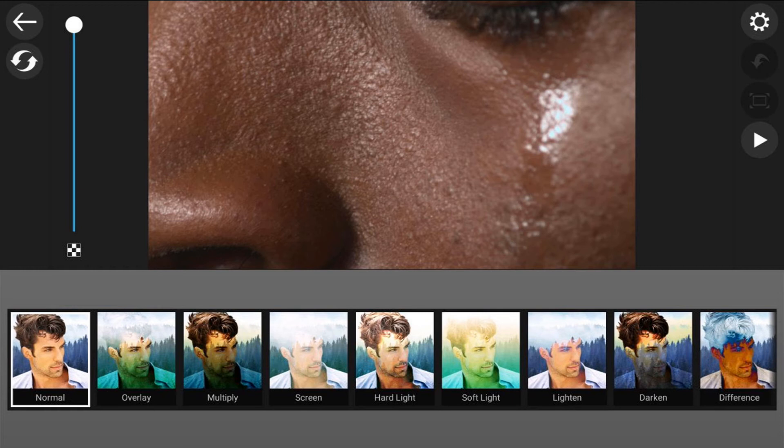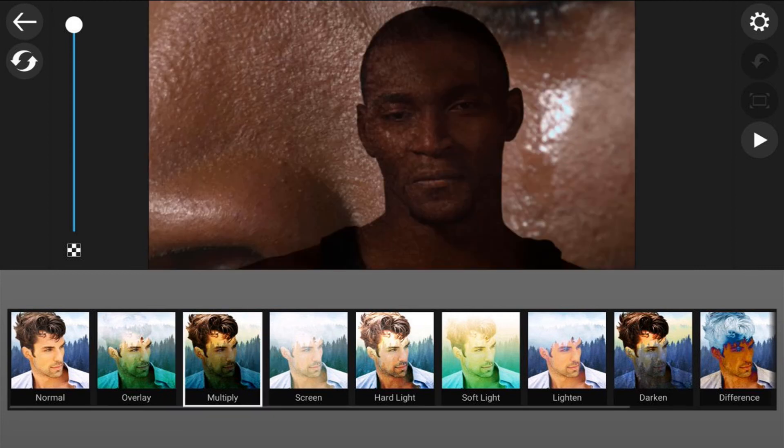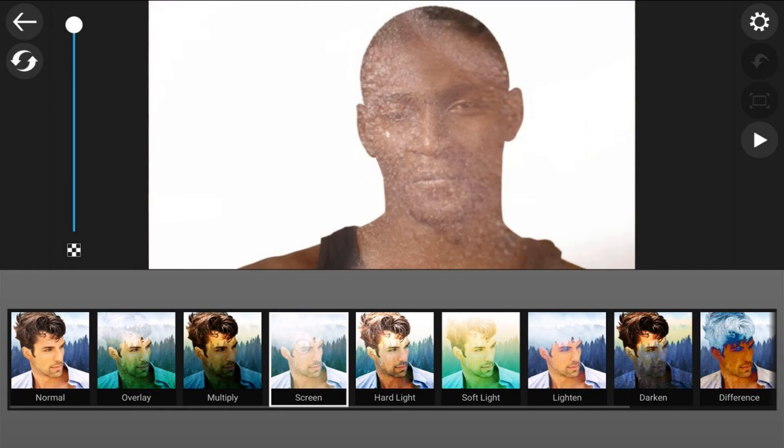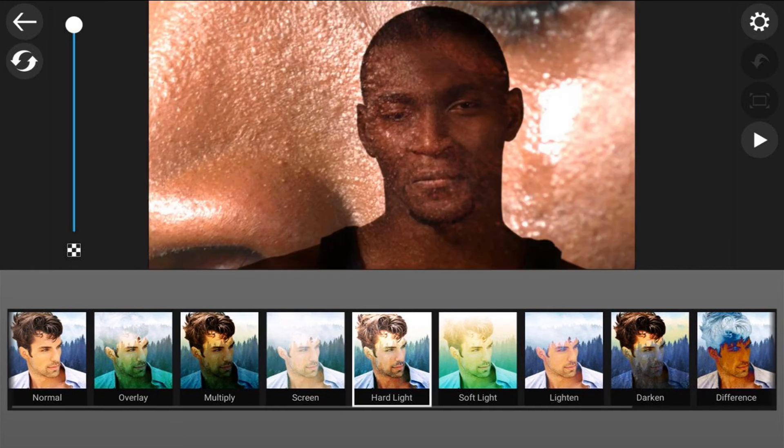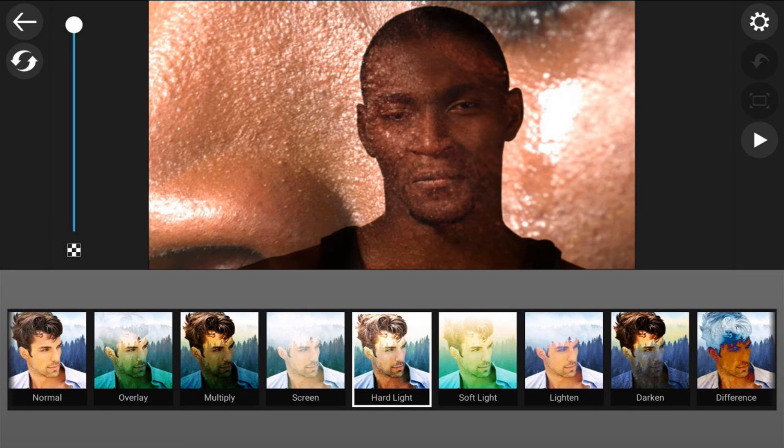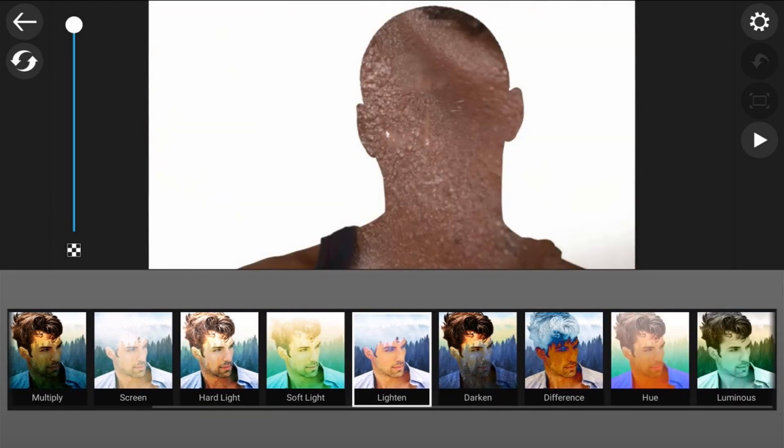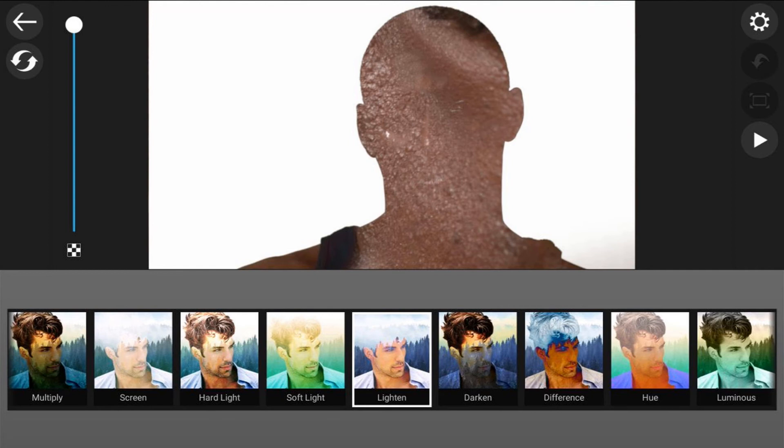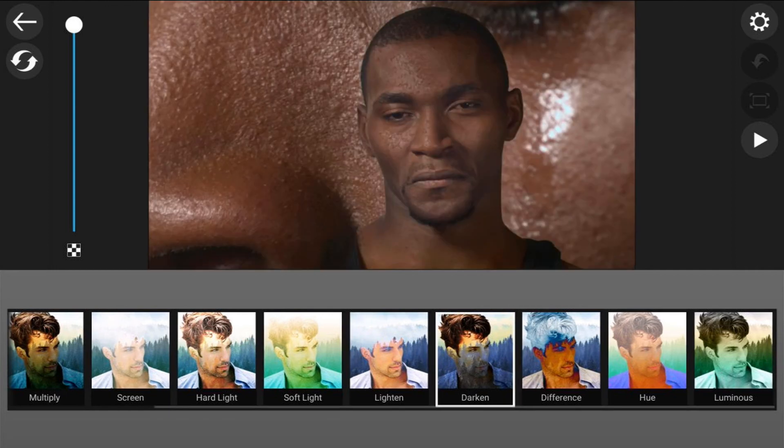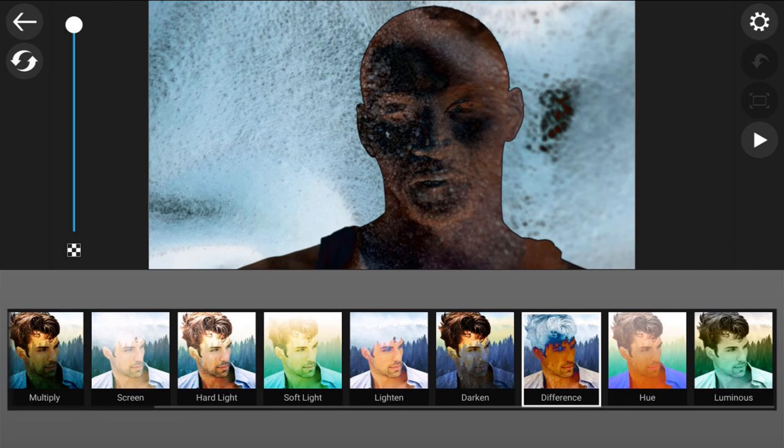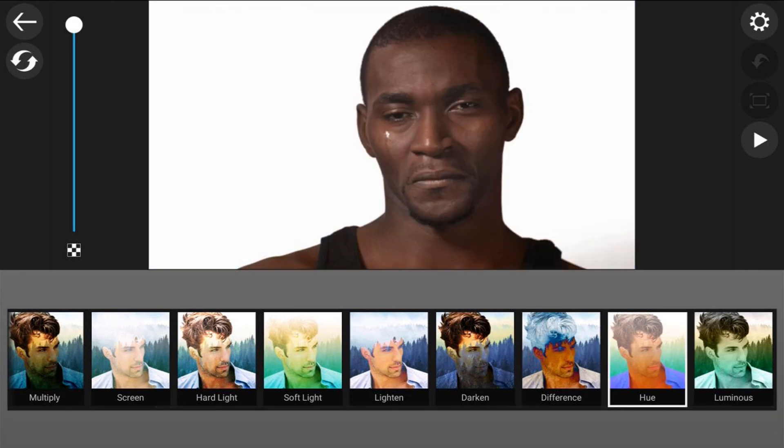Then you have overlay. Multiply. Screen. Hard light. Soft light. Lighten. Darken. Difference. Hue. And luminous.